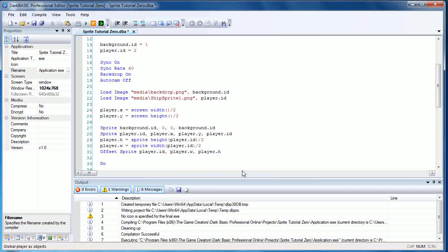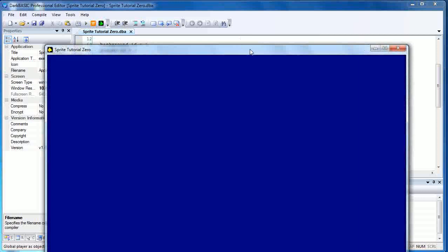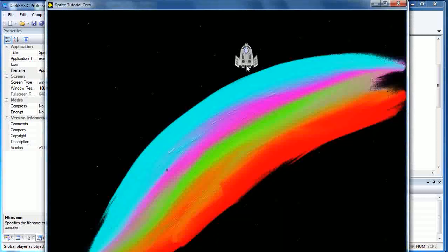So now if we compile the program again, as you can see, it's now at the dead center of our mouse.